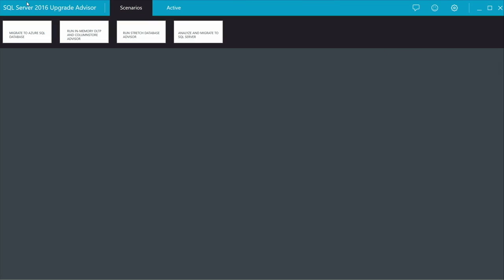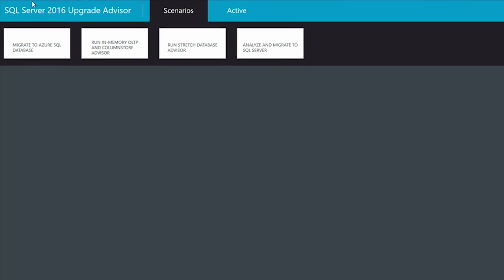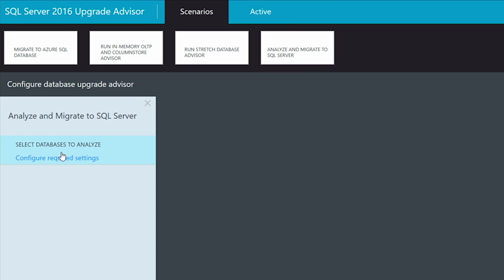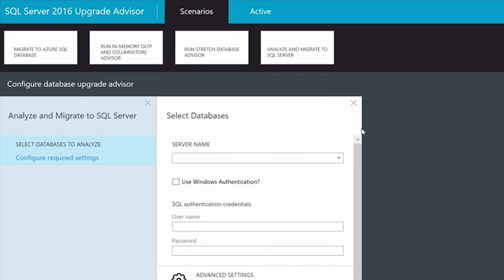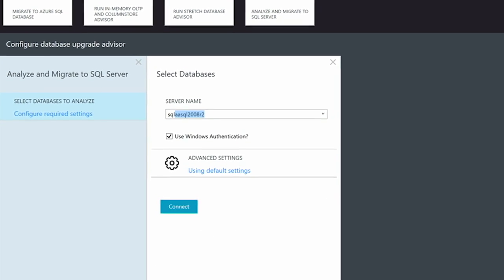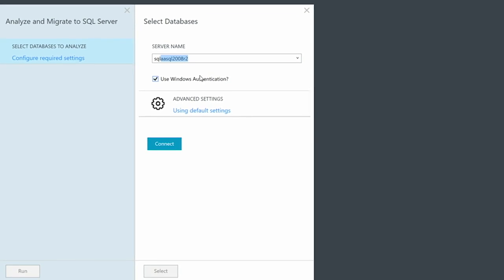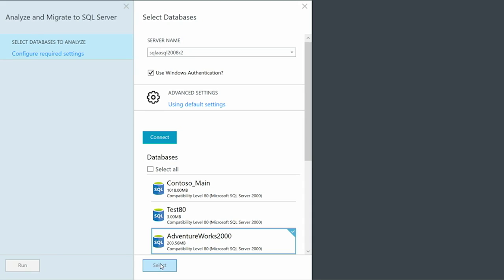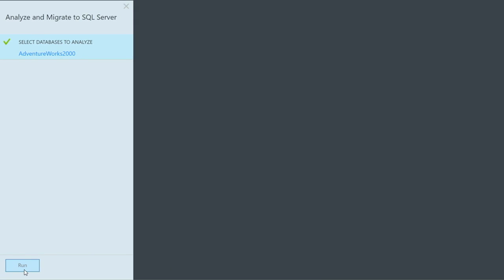Now I'd like to show you a demo using the SQL Server Upgrade Advisor and show you how it can recommend using specific features for your database. One of the first tasks when looking at upgrading your existing SQL Server is to examine whether or not there are any compatibility issues you need to address before you upgrade. So inside the new advisor, you can click on Analyze and Migrate to SQL Server. The first thing we need to do is choose which server we are going to assess — I'm going to look at an existing SQL Server 2008 R2 instance, connect, and choose the AdventureWorks 2008 schema, and run the assessment.